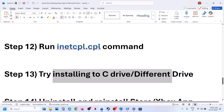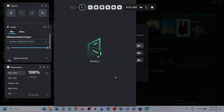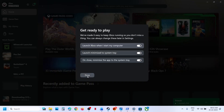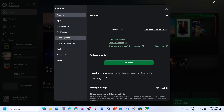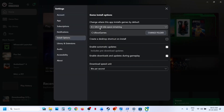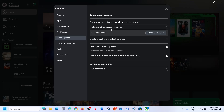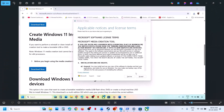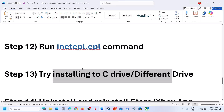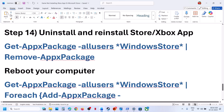The next step is to try installing the game to a different drive. Go to Settings, then the Install option. If you are trying to install to the C drive, from the drop-down select a different drive and check. If you are already using another drive, select the C drive and try to install the game. Then check.